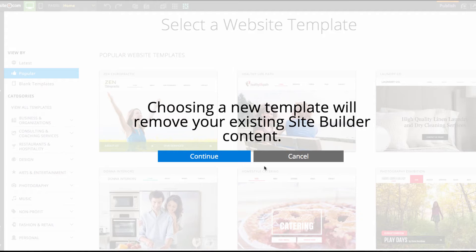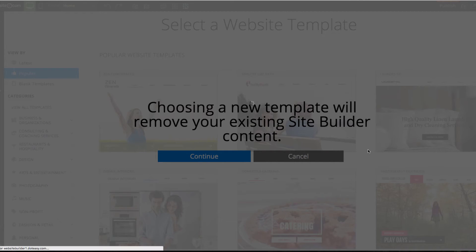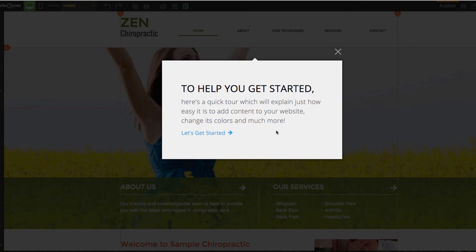You can see here that we have a message that says choosing a new template will remove your existing site builder content. This does not mean that it will remove your .easy website. All it means is that in the future, if I were to change my template from the Zen Chiropractic template, it would remove the content on that template. We can skip the tour right now.